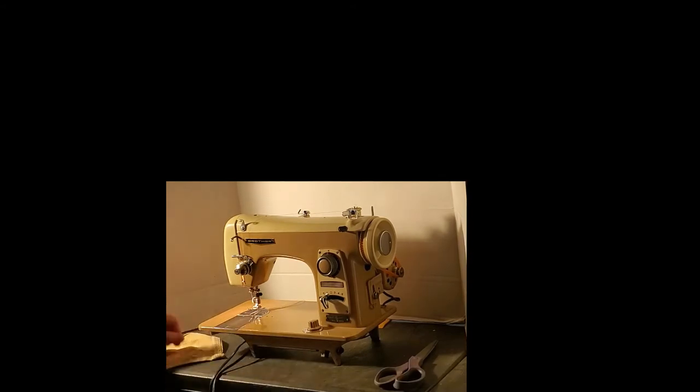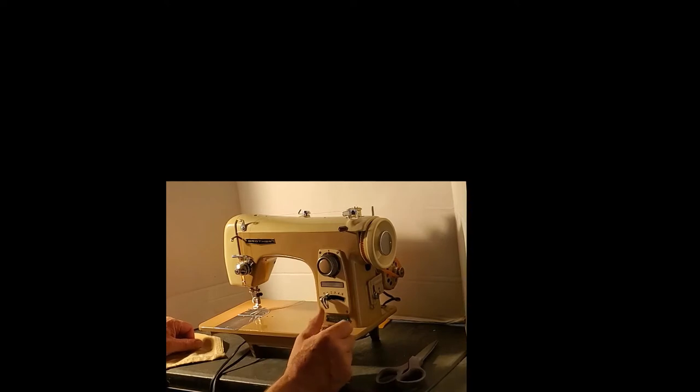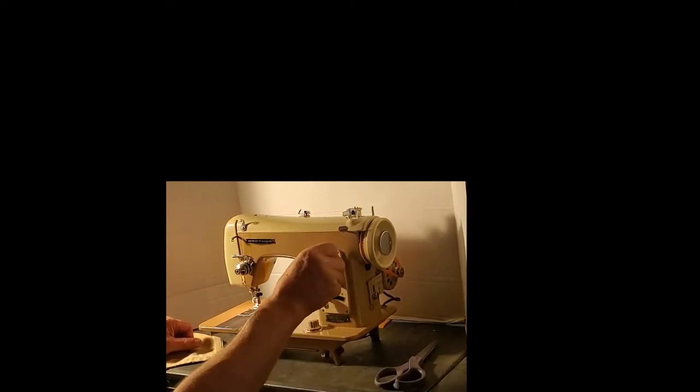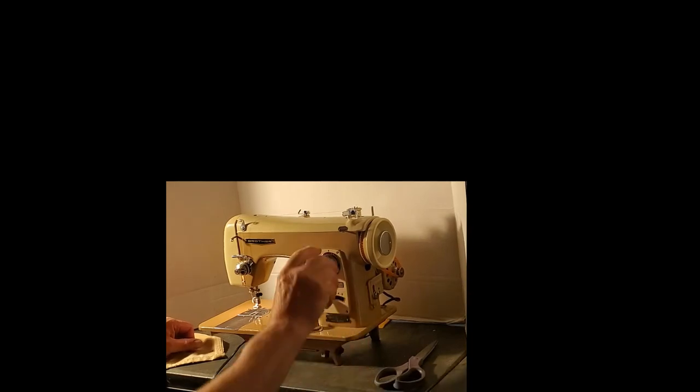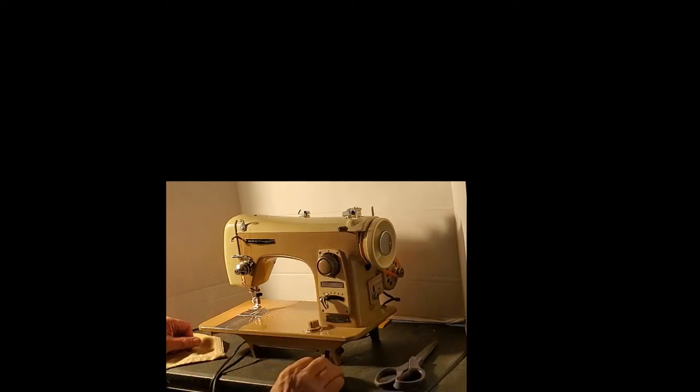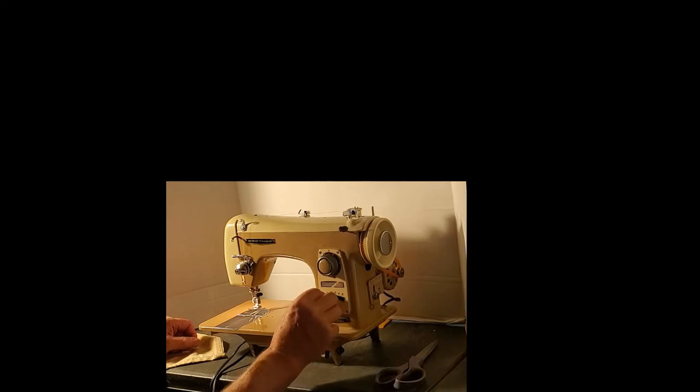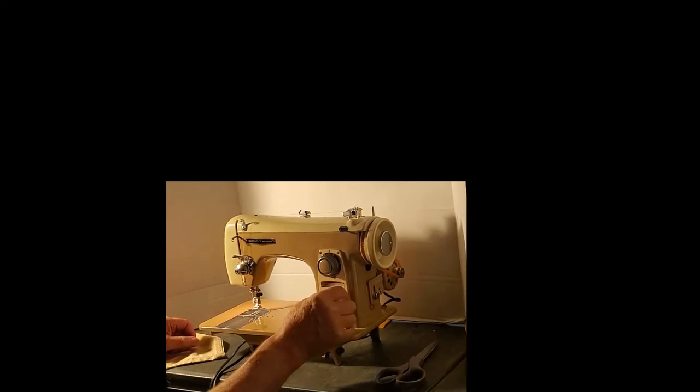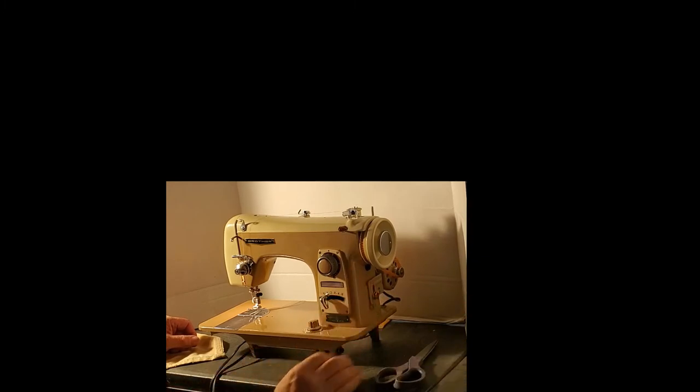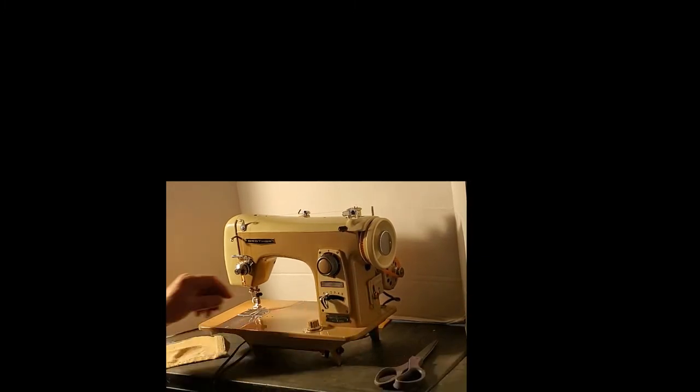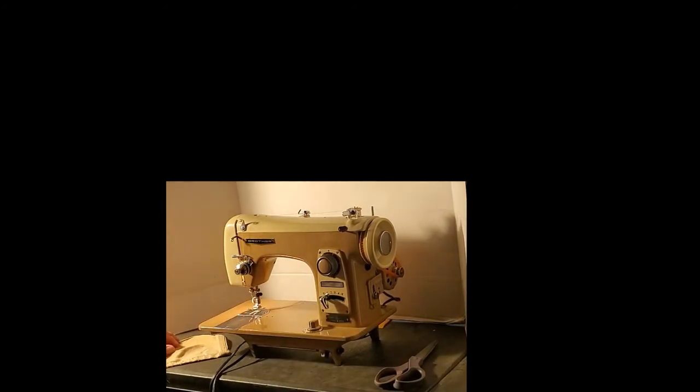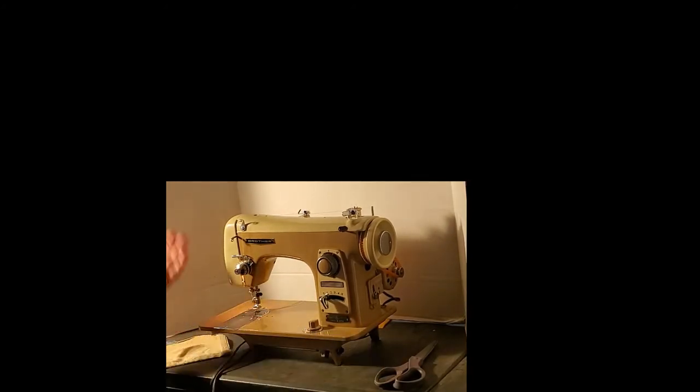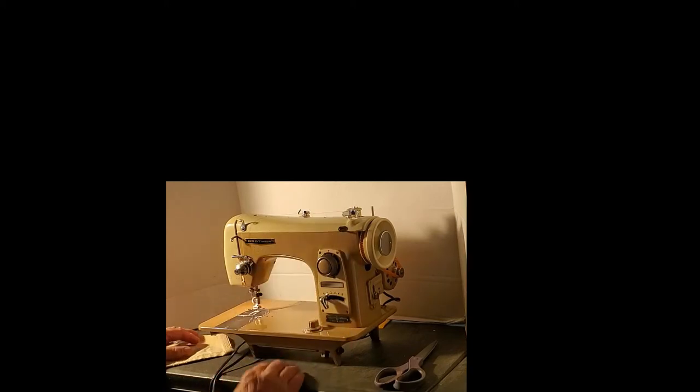We're going to want to set the stitch width—you have a scale of zero to four, we're going to set it at about one and a half, that's a nice medium stitch for regular fabric. Your stitch width here, you have a scale of zero to five, and we're going to do a straight stitch so we're going to leave that on zero. Your feed drop you want to turn to the normal position so your feed dogs come up and move the fabric, and we're ready to sew.